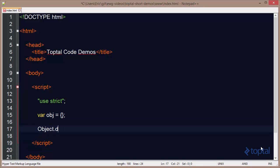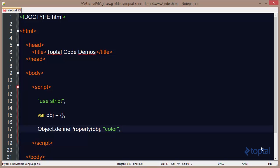I can use the object.defineProperty function to actually define a new property on this object. So the first parameter is the object that I want to add the property to. Then I'm going to add a new property called color. And then in here I actually specify what my descriptor is going to be. So in this case I want to make this property writable and I want to set the value of it to blue.